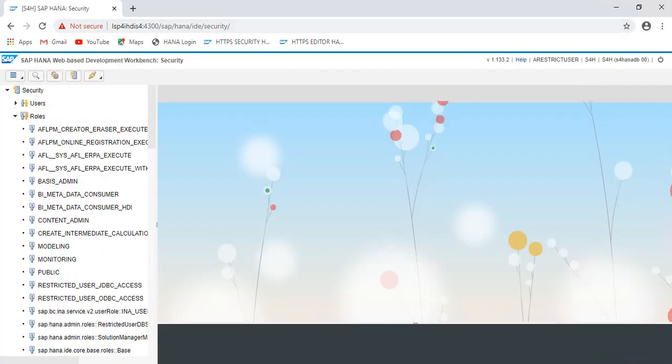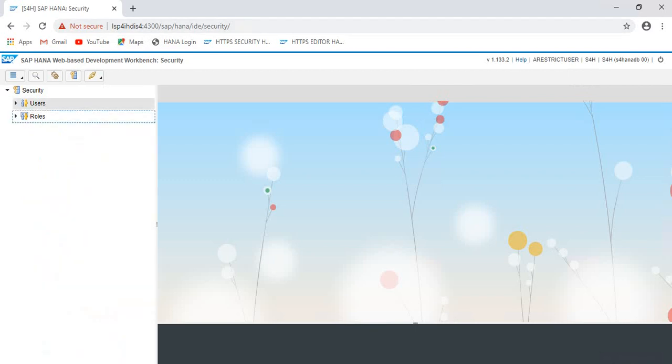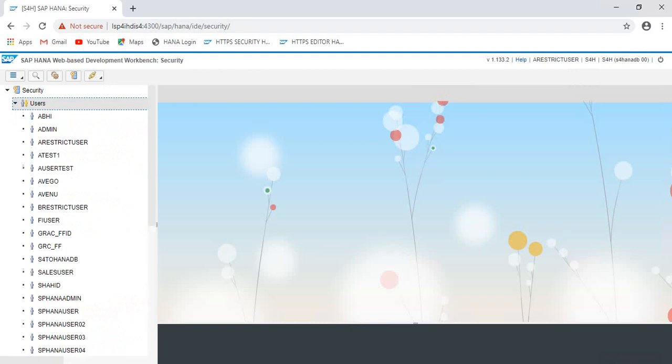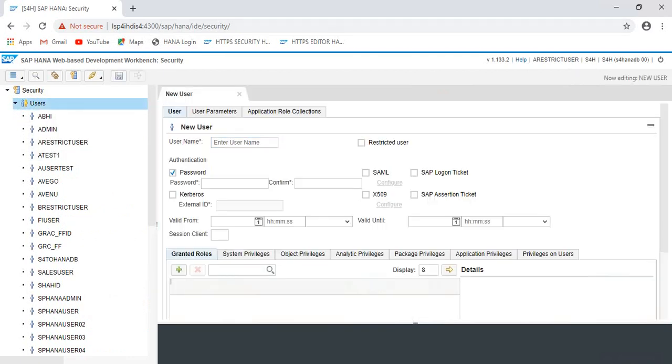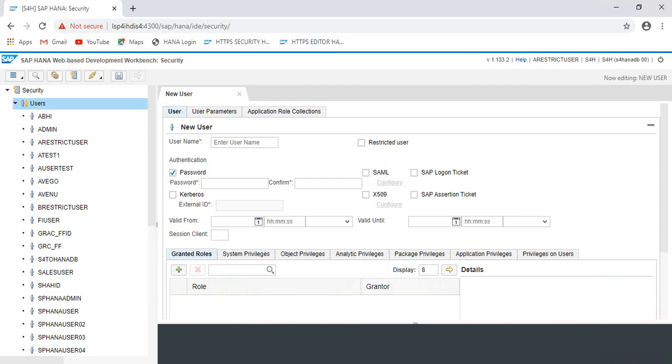The point is, you can use the restricted user to login to HTTPS protocol - any application that supports the HTTPS protocol and is deployed on XS engine. With the right privileges, you can perform the activities also using the restricted user.